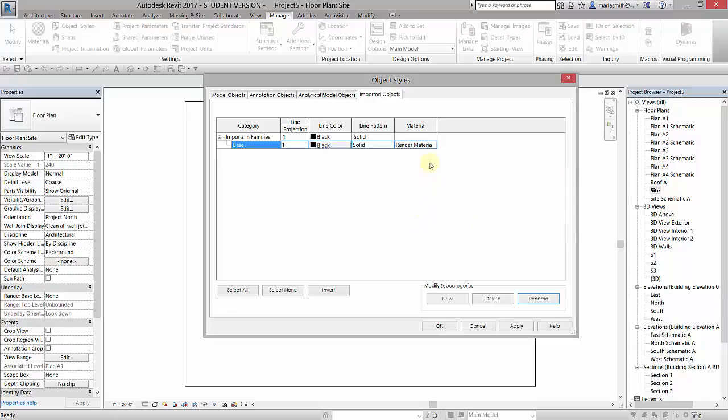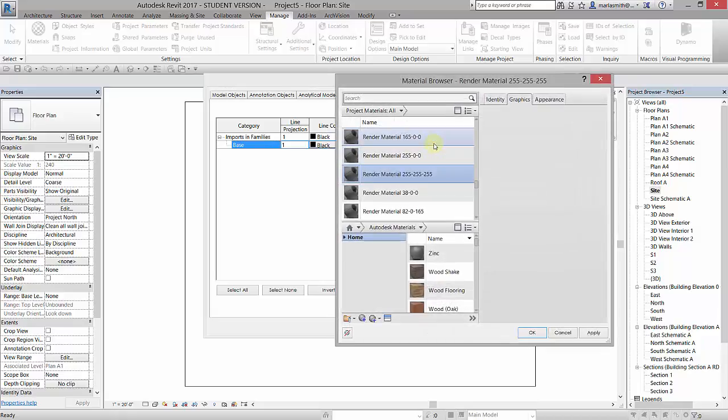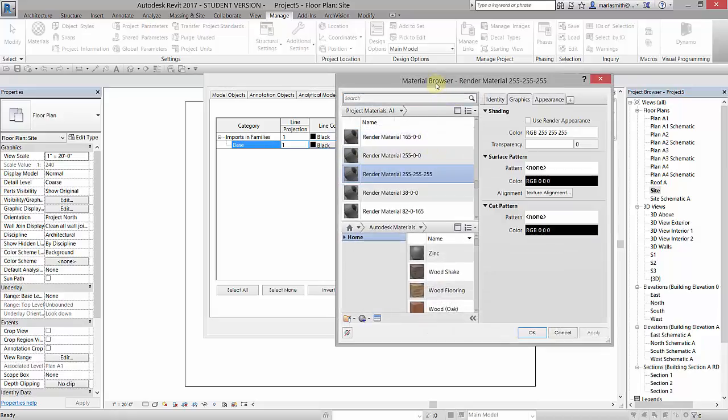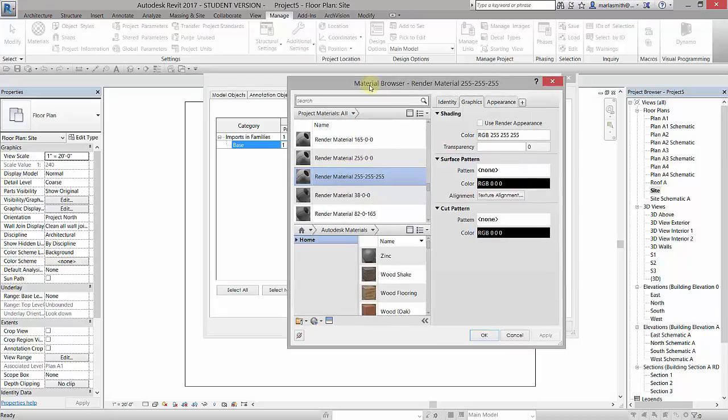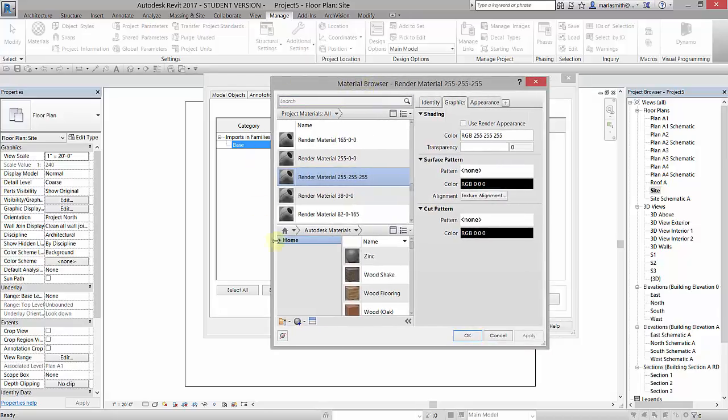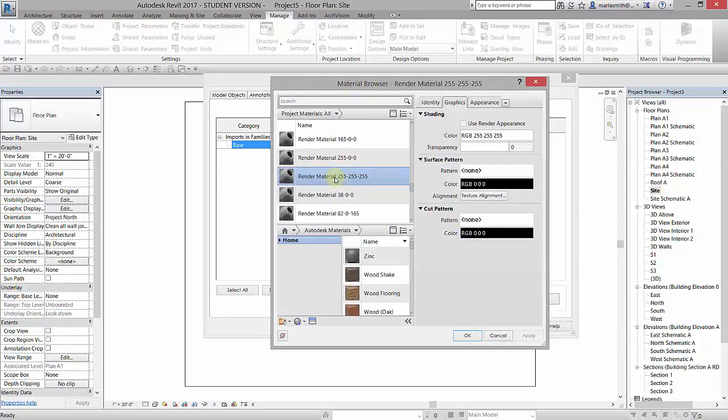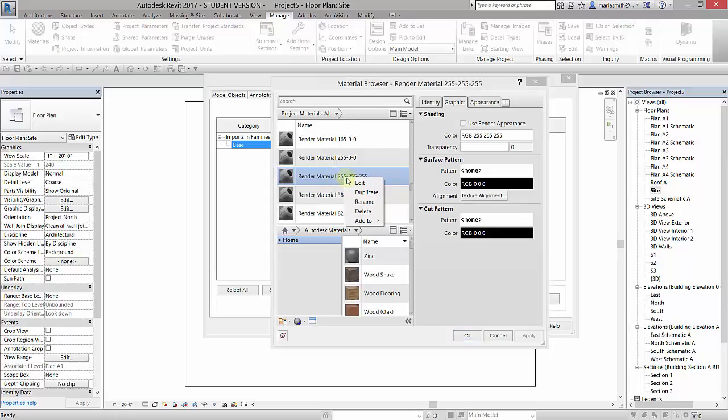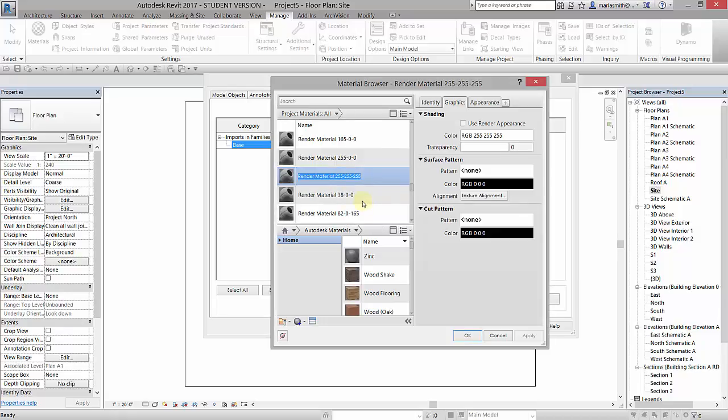Click OK, and then I want to update this render material. So in order to do that, we need to open up our material browser. To do that, I'm going to left click on the right side of this box and it's going to open up my material browser. These are the materials that are in the current project. It's highlighting the one that we were just using for the base, so I'm going to immediately right click on that and rename it. I'm going to rename it mass base.